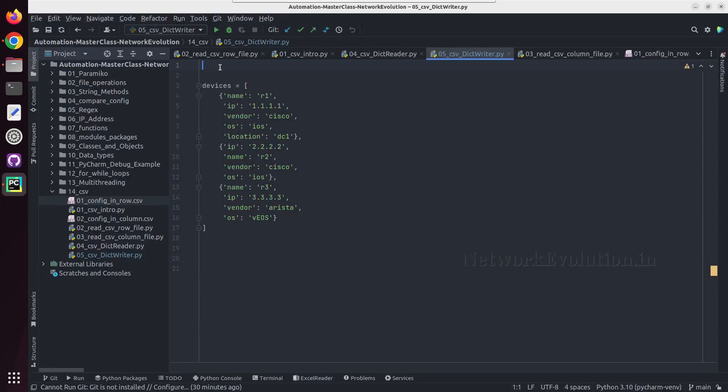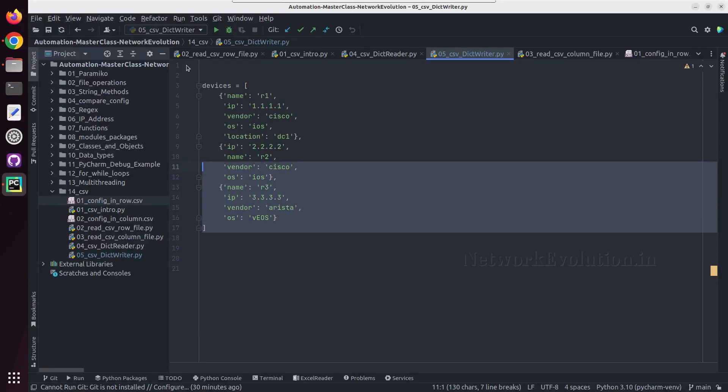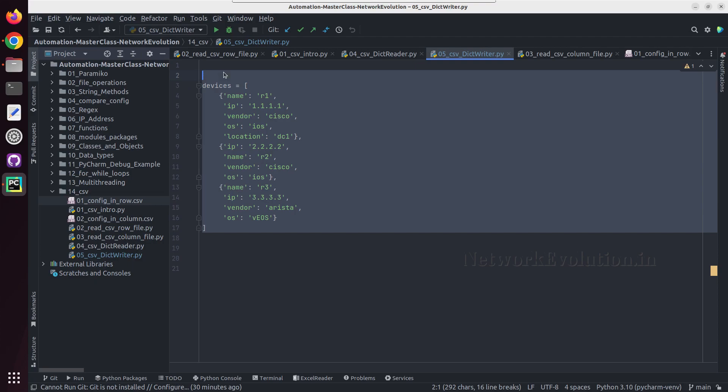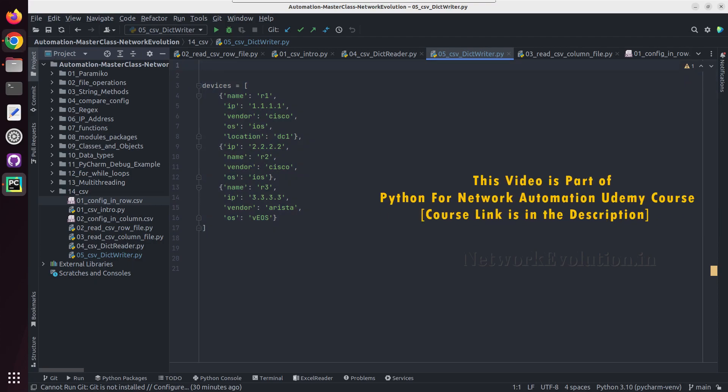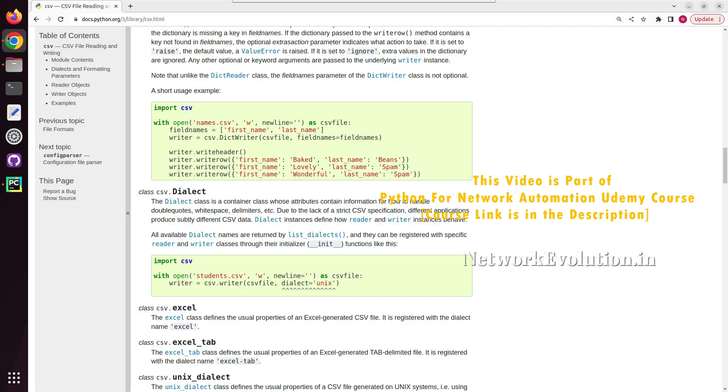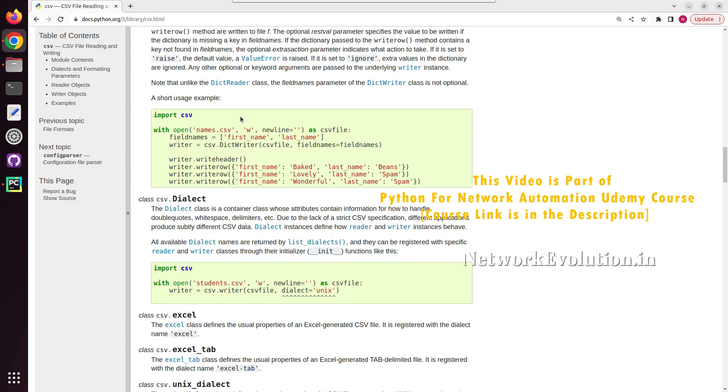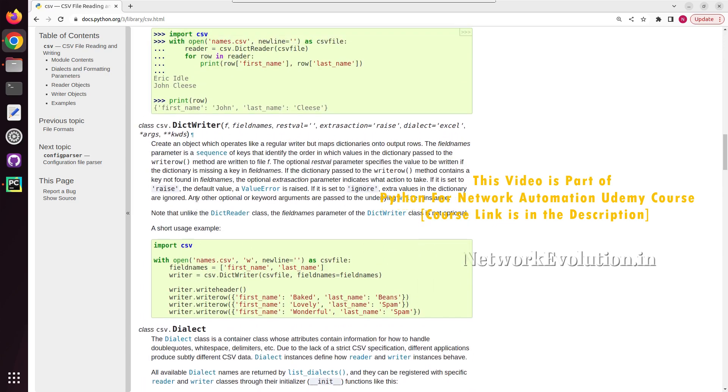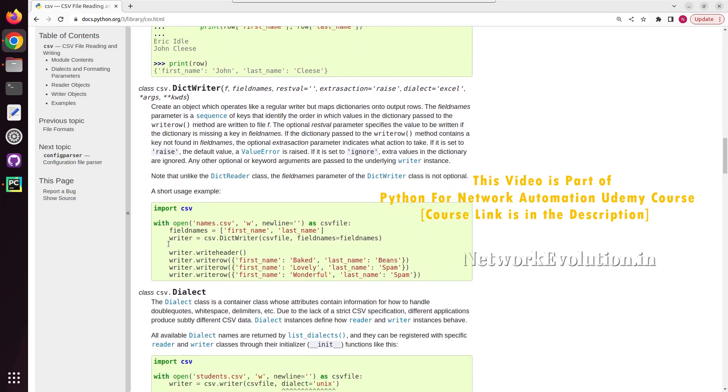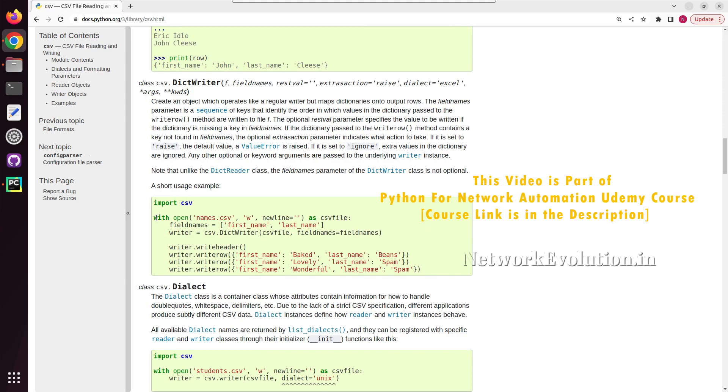Hello everyone, in this tutorial we'll see how to write Python dictionary content into a CSV file using CSV DictWriter. Let's go to the documentation of CSV DictWriter. In this example, we can see they are using the with open method.